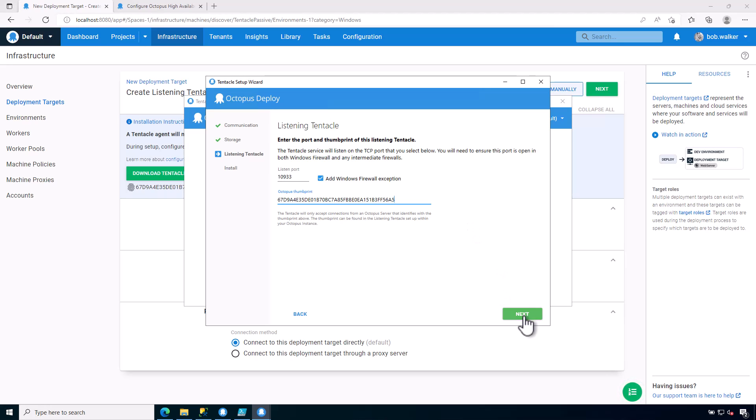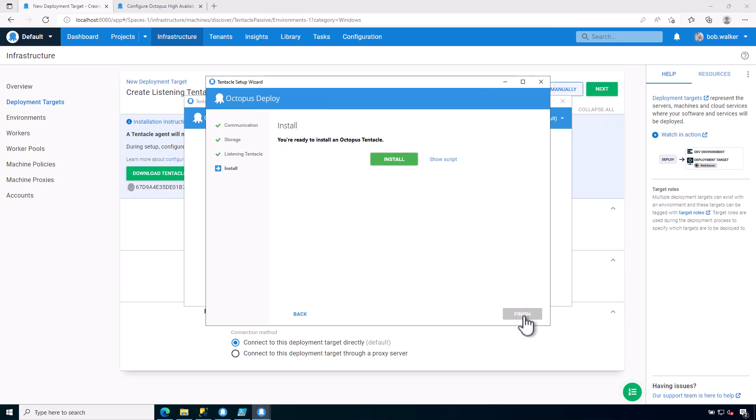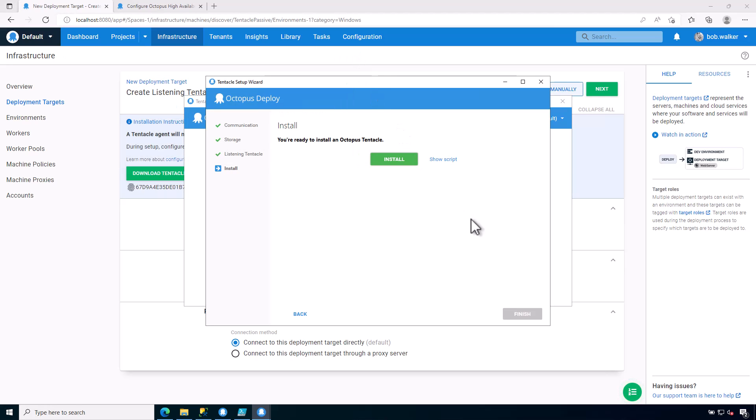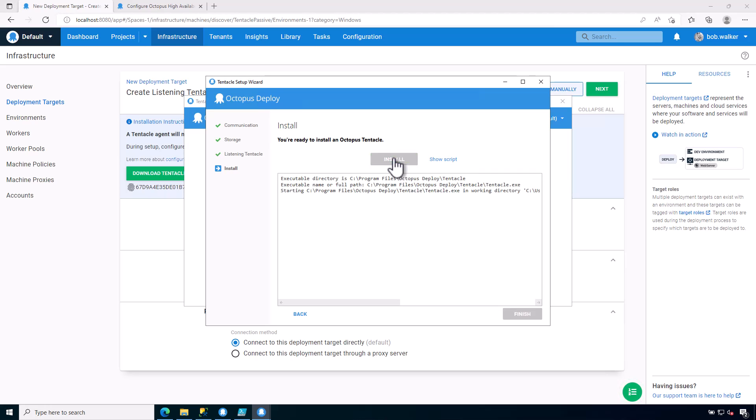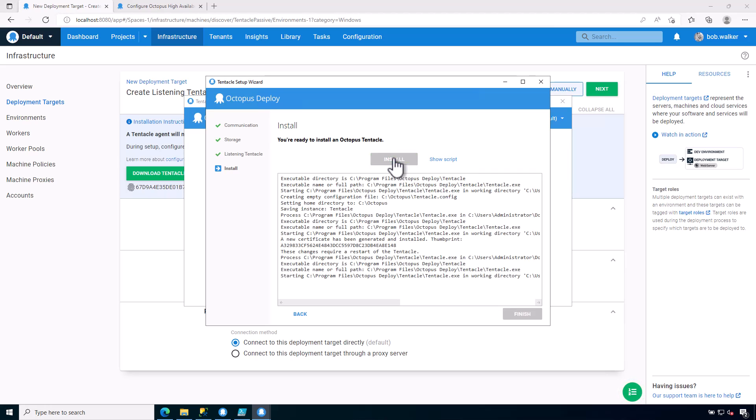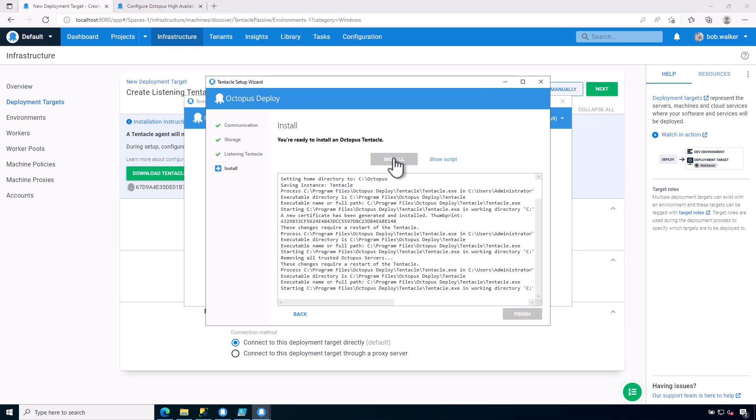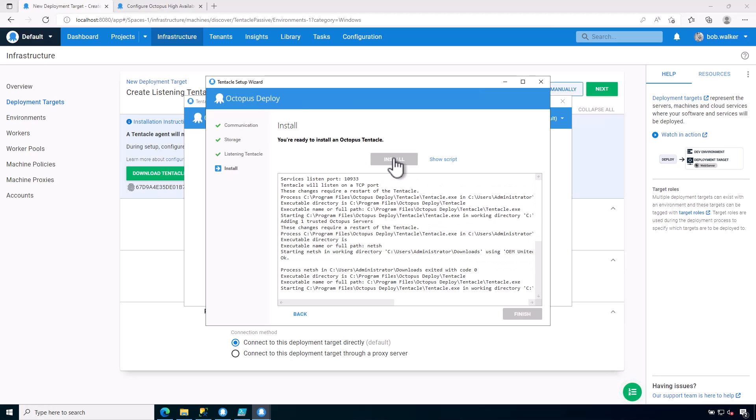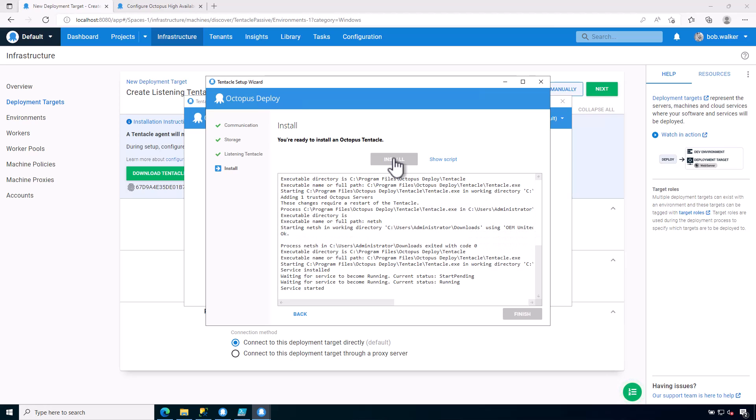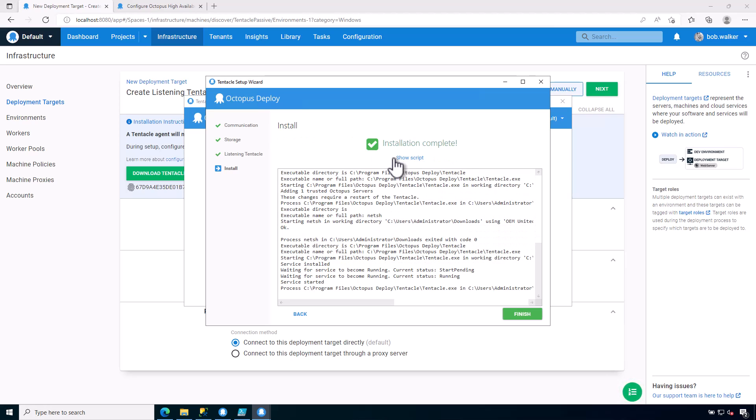Let's go ahead and click on Next. Next, and just like before, you will be given a script, and you can copy this script. And then if you want to, you can then use this in other instances where you want to install the tentacle. You don't have to go through the UI. Really, I recommend going through the UI once, getting the script, and then reusing that script in multiple places. So let's go ahead and click on Install. And this will install the tentacle and configure it so it is ready to trust the Octopus Deploy instance.